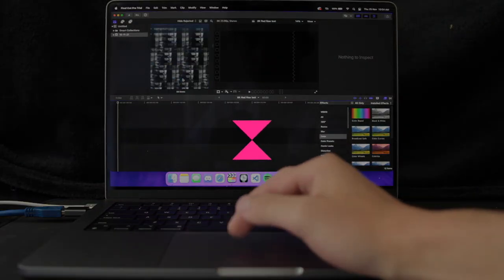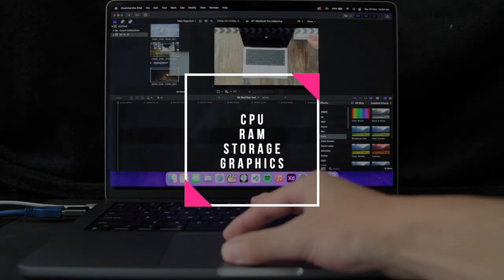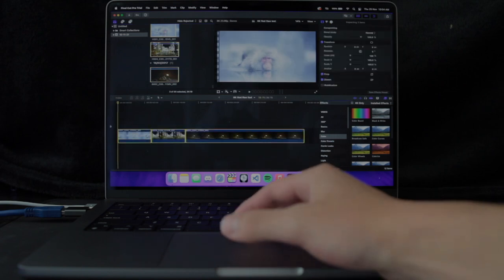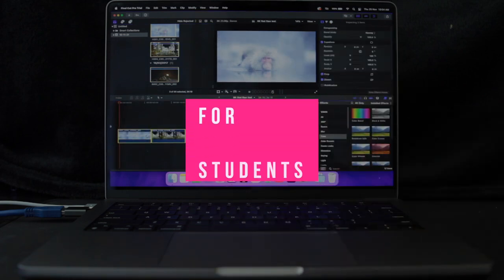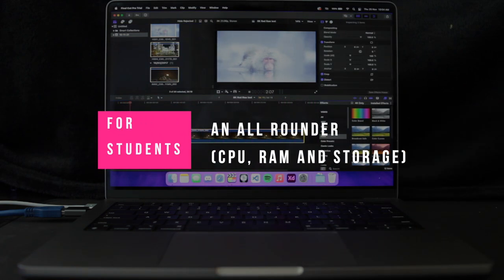Within performance, there are four main components: CPU, RAM, storage and graphics. For students, having a good combination of CPU, RAM and storage would be the most beneficial in the school life.